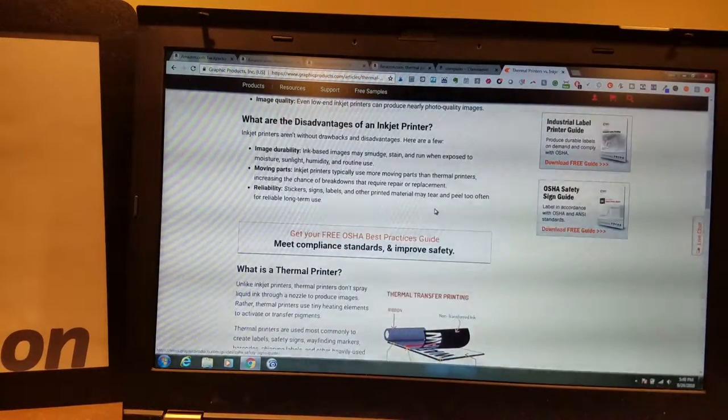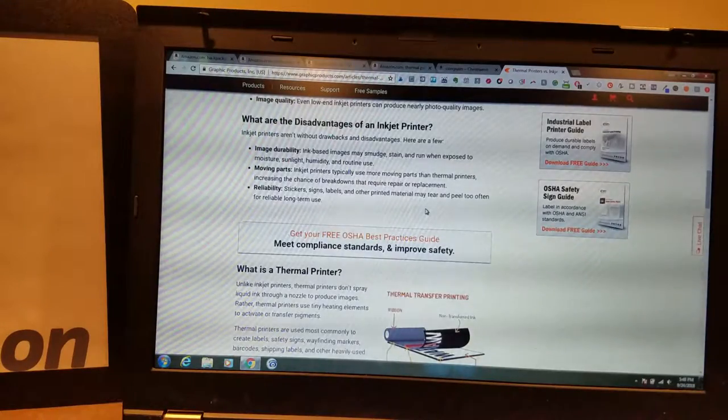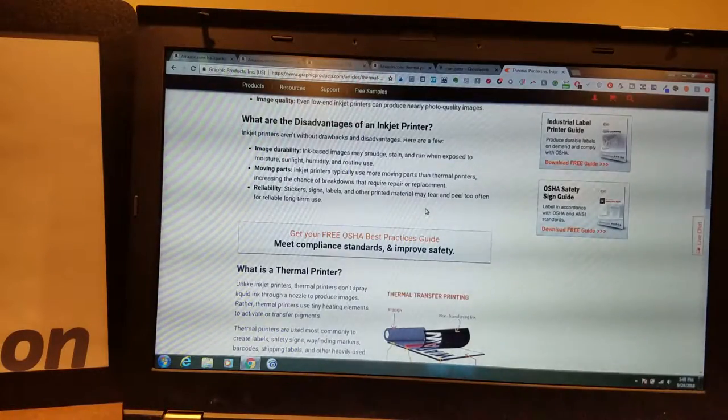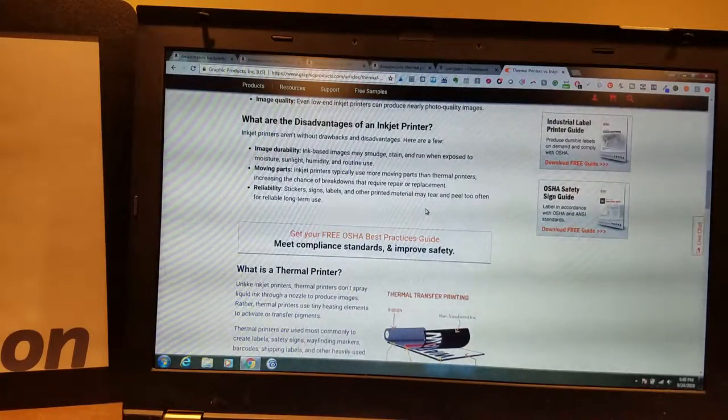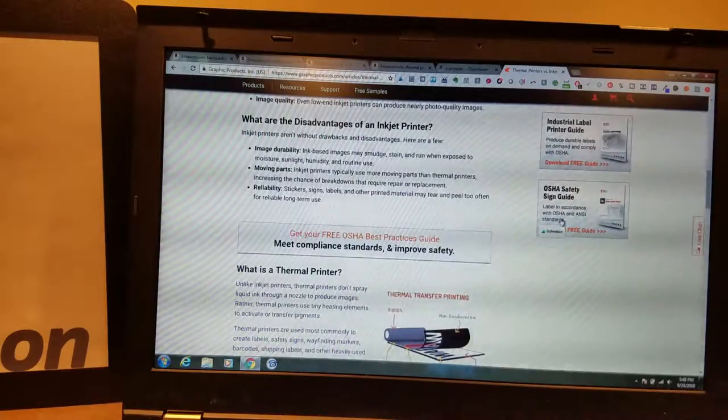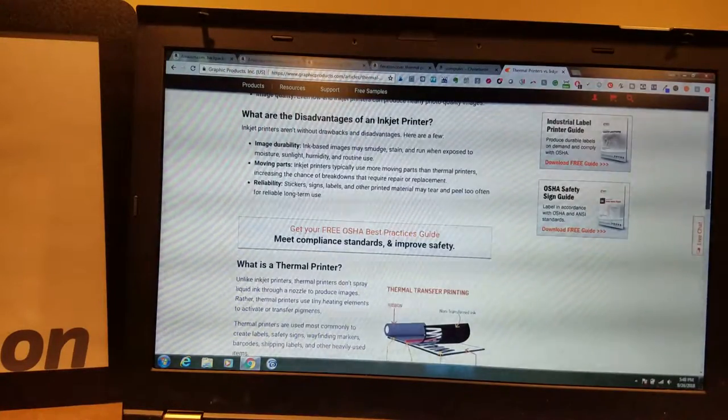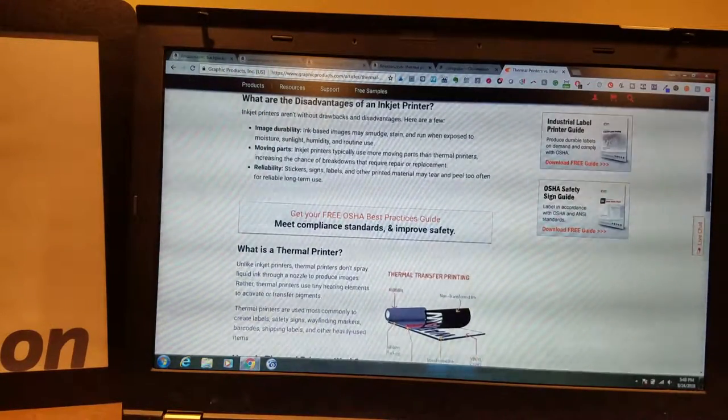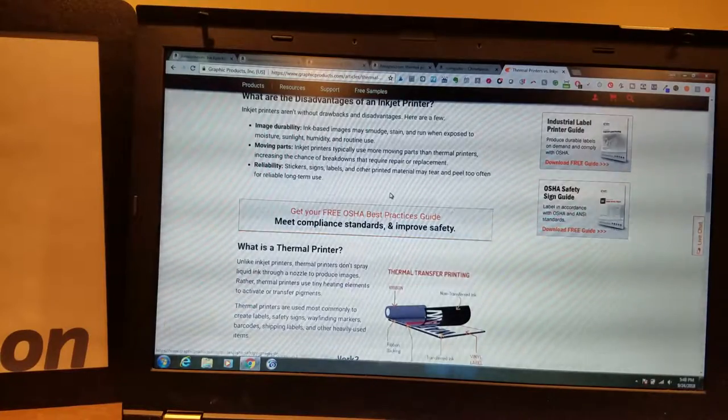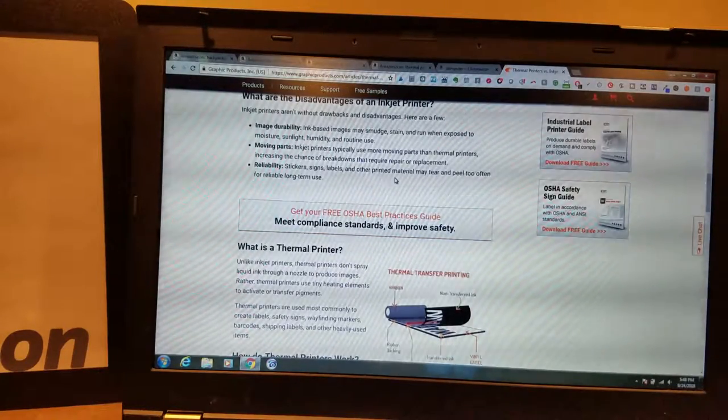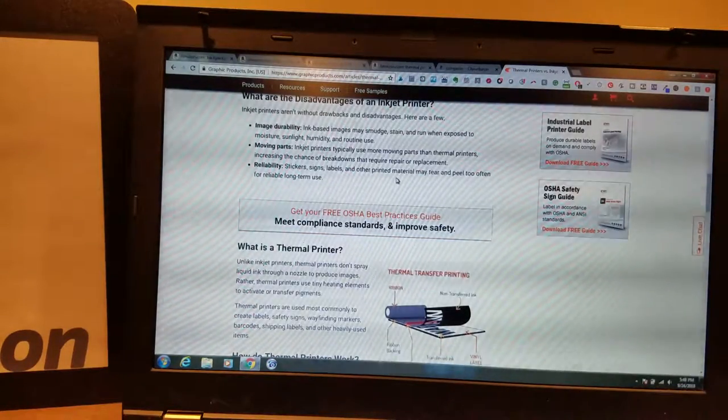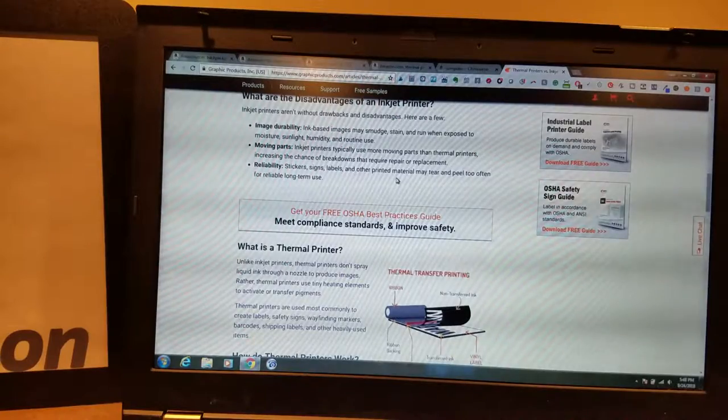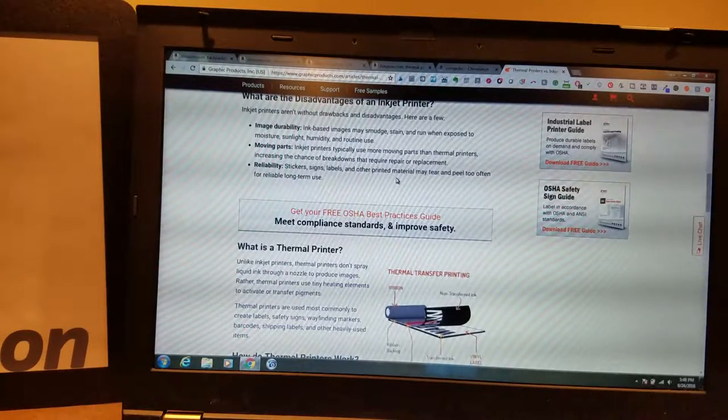Moving parts. Inkjet printers typically use more moving parts than thermal printers, increasing the chance of breakdowns that require repair or replacement. Probably just going to buy a new one. Reliability. Stickers, signs, labels, and other printed material may tear and peel too often for reliable long-term use.